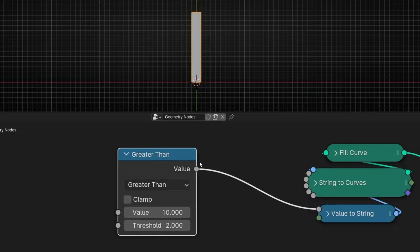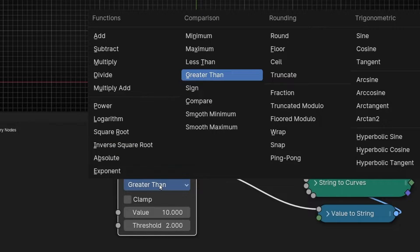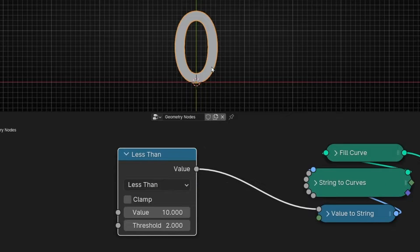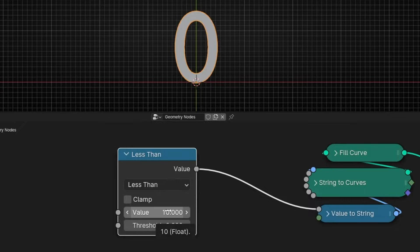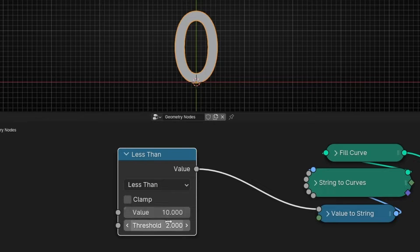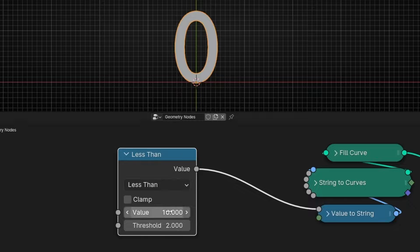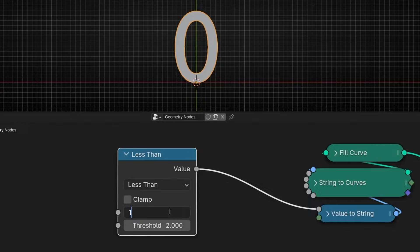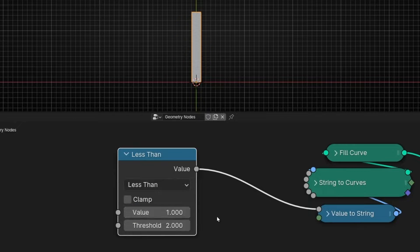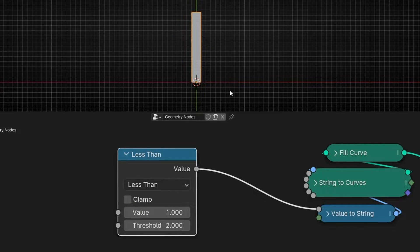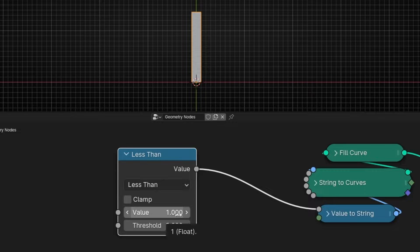And remember zero means black, one means white. This is very useful when we work with other nodes. Also, you have the opposite of this, it's called less than. So ten is less than two? No. False. So zero. One is less than two? Yes. So one. You get it there, right?